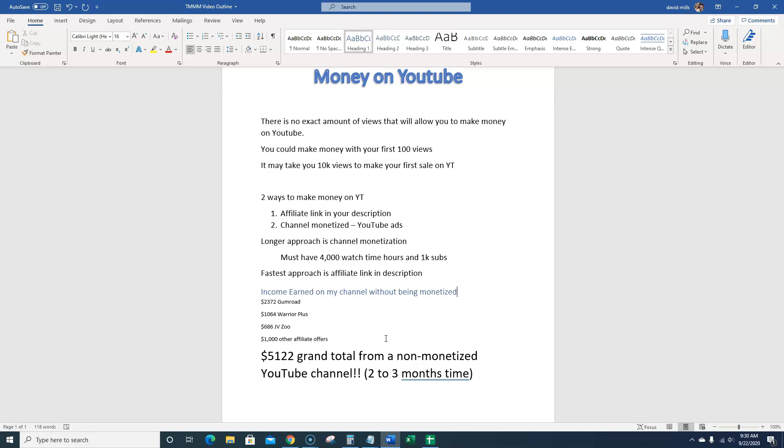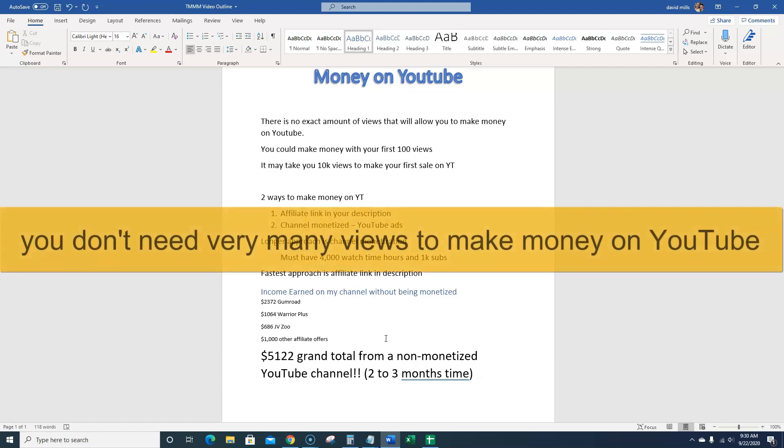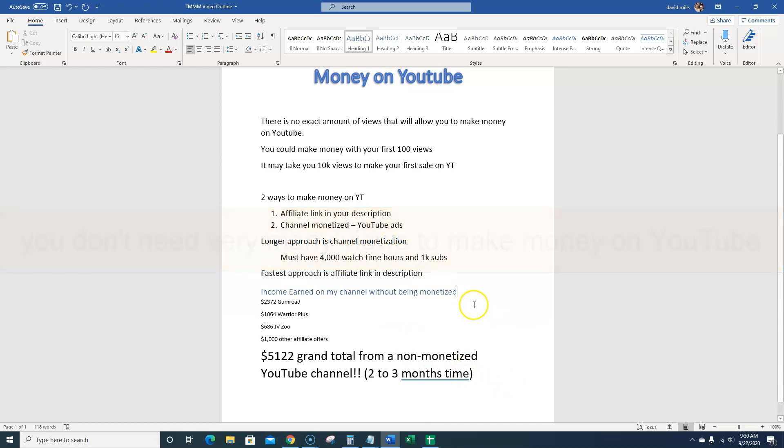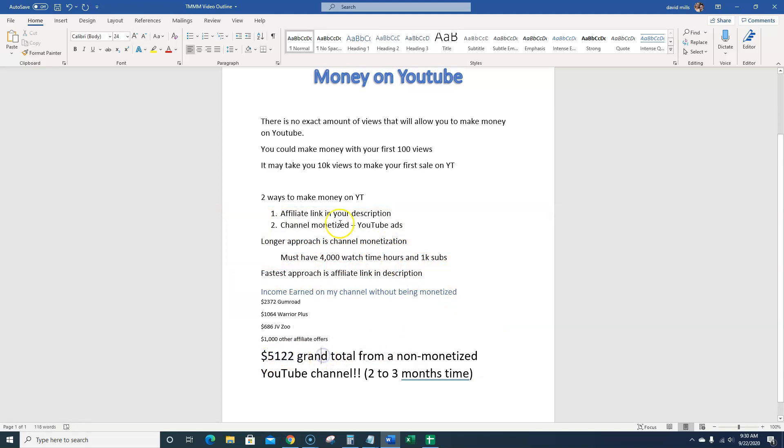I believe that's when I started it last year and it's one year old and it's still not even monetized. And I still haven't gotten that watch time hours yet, but I've been able to produce this income. So if my channel was monetized this entire time, it most likely wouldn't have brought in $5,122. So that's just my point.